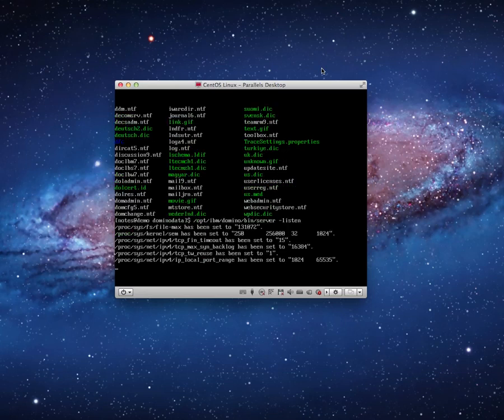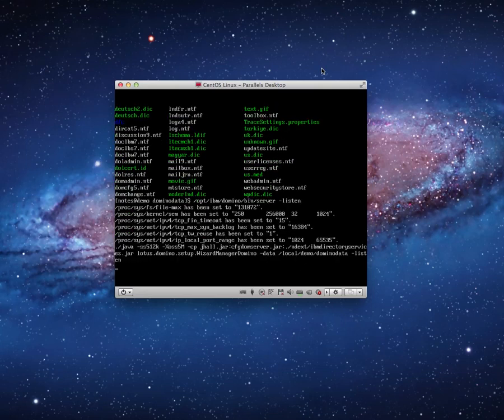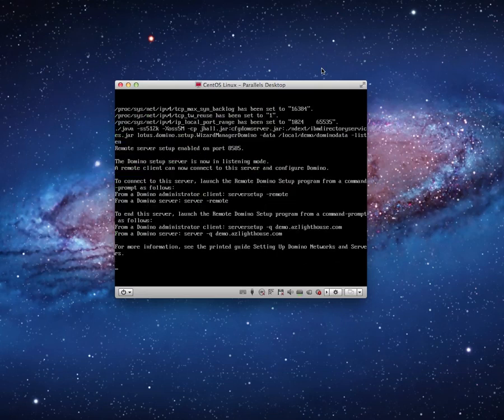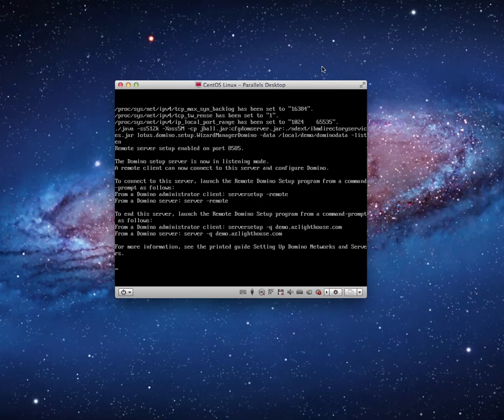So now what has happened is the Domino server has started up and it is now in listen mode. It's waiting for me to configure it. So what I'm going to do is connect that server from another machine.